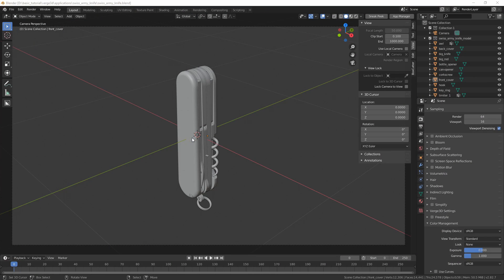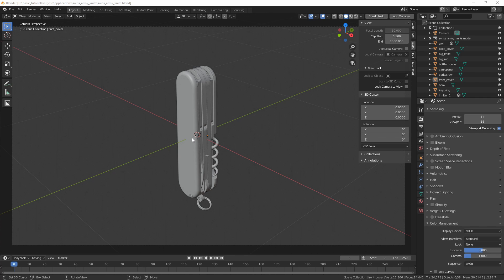Hello and welcome to the next video from the series Verse3D for Blender Basics. In this tutorial, we'll be setting up the materials and the environment for our knife scene.